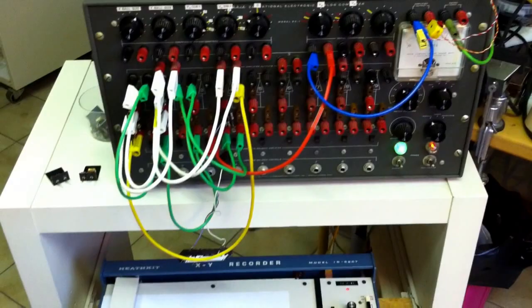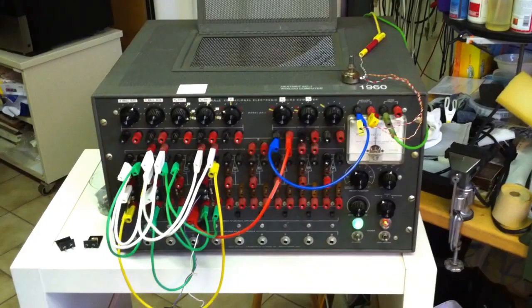So, bye-bye. Heeskit EC1 analog computer. And thank you for watching.